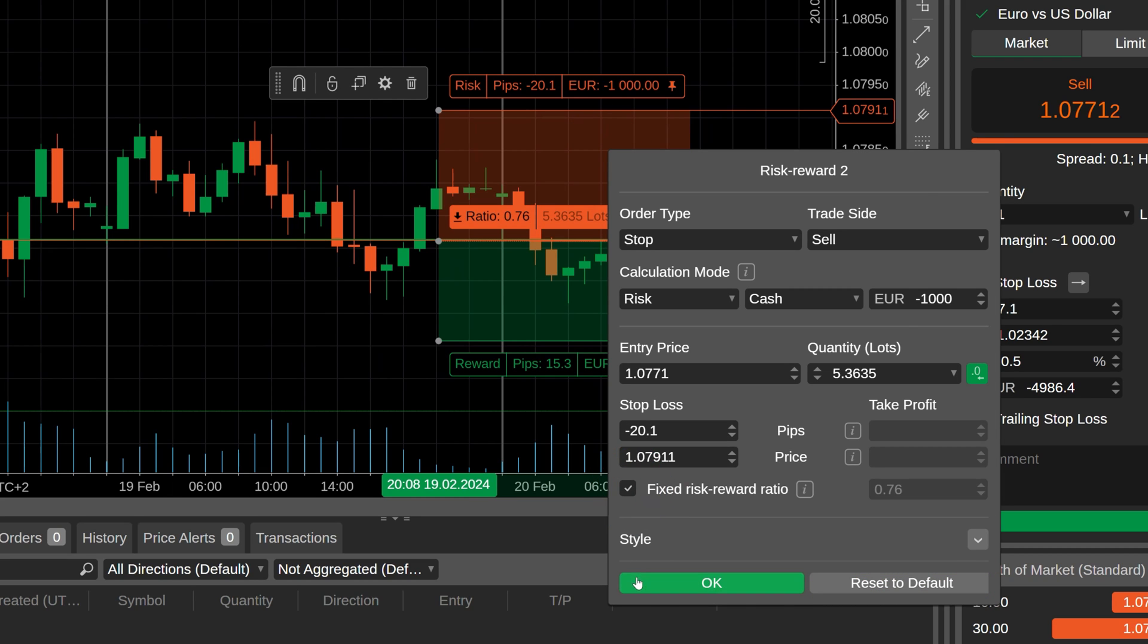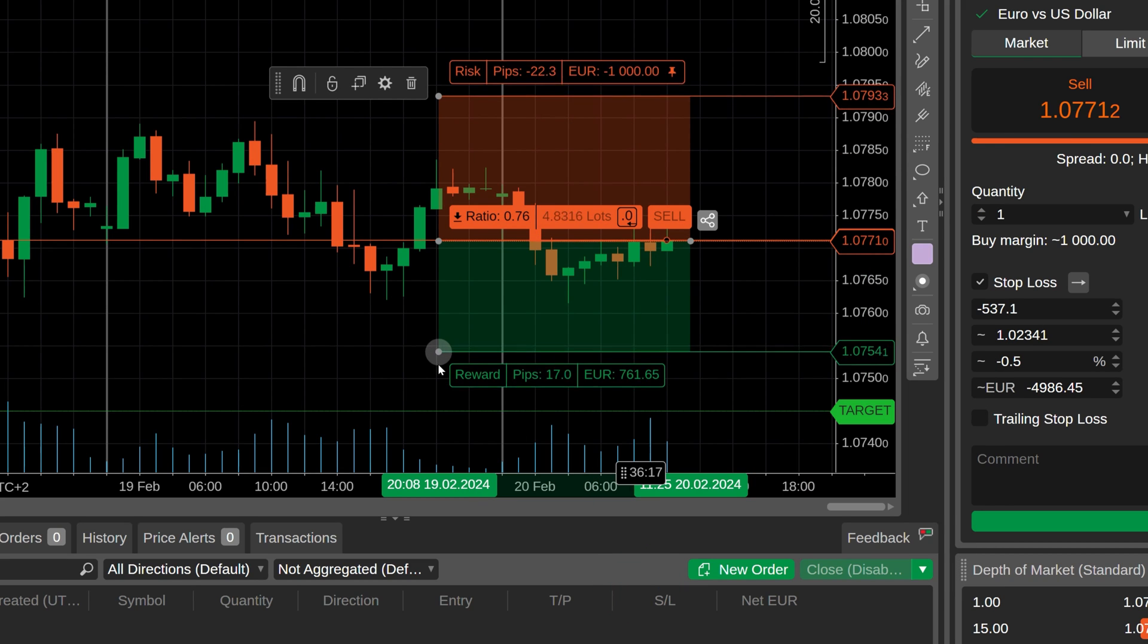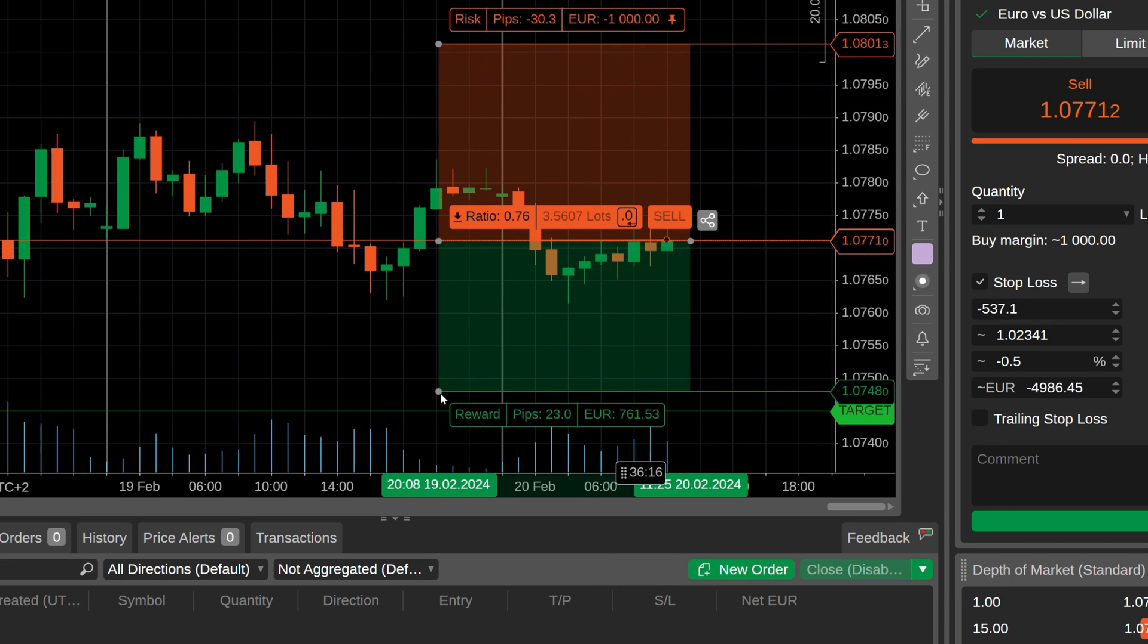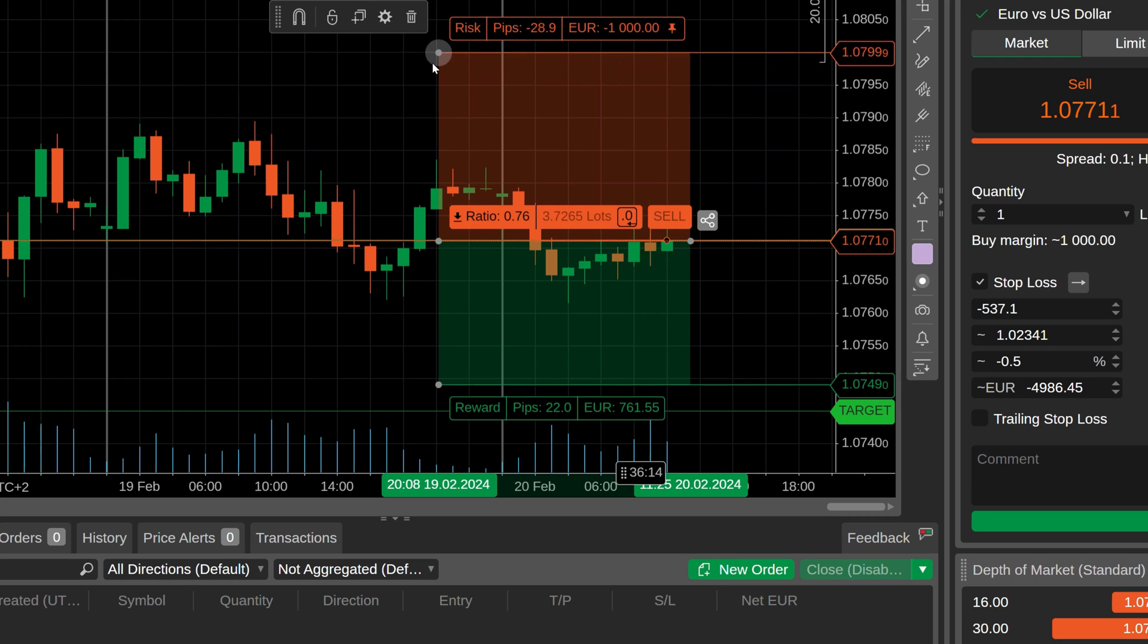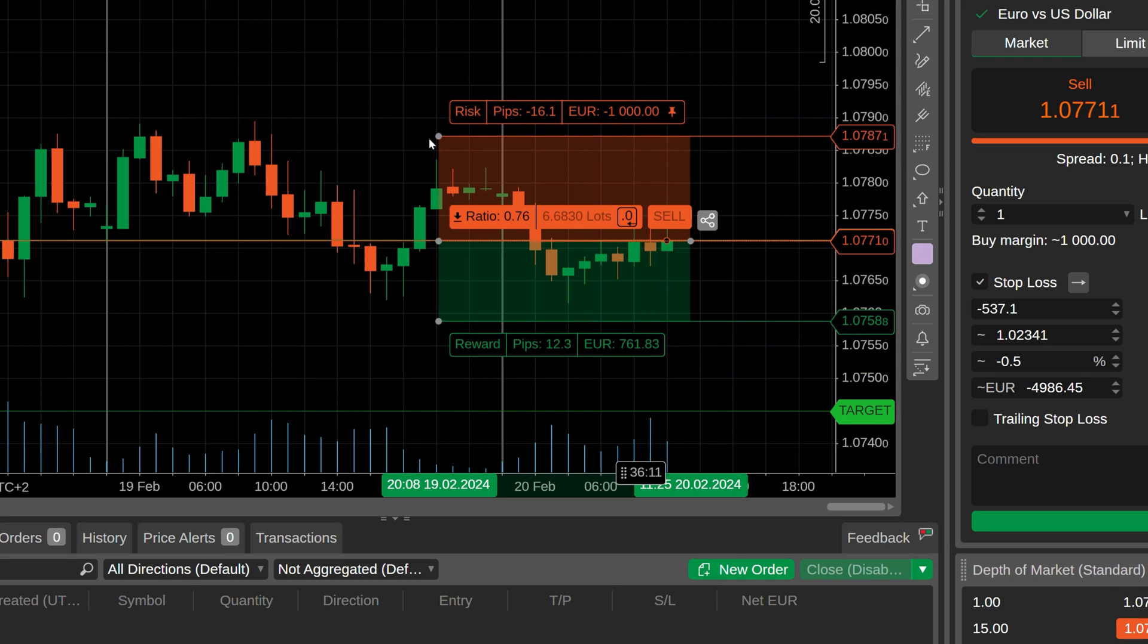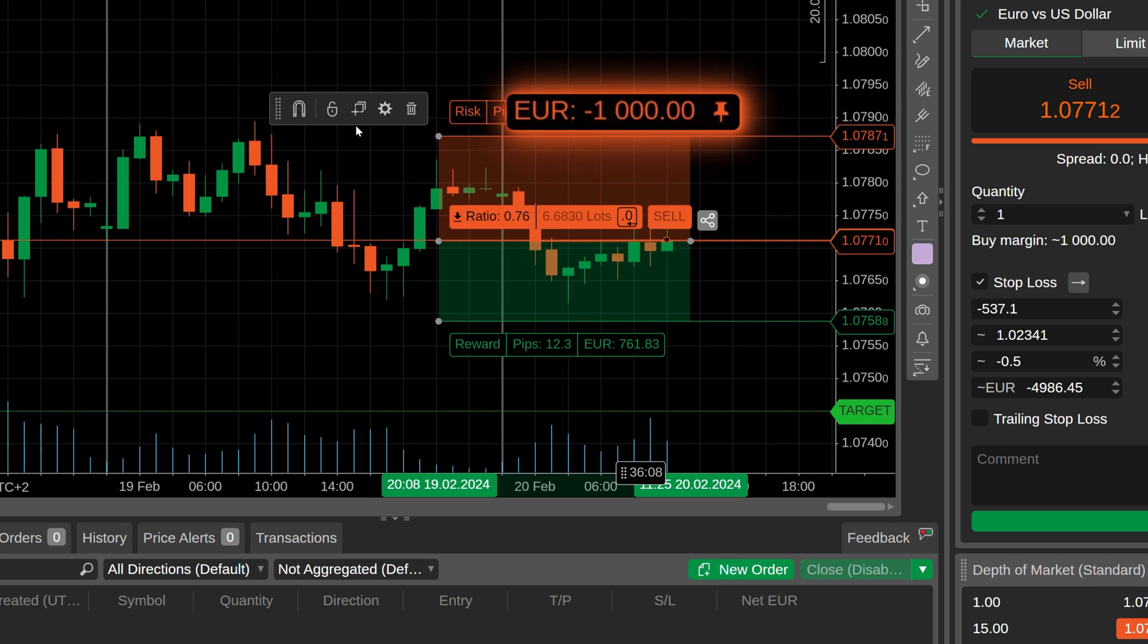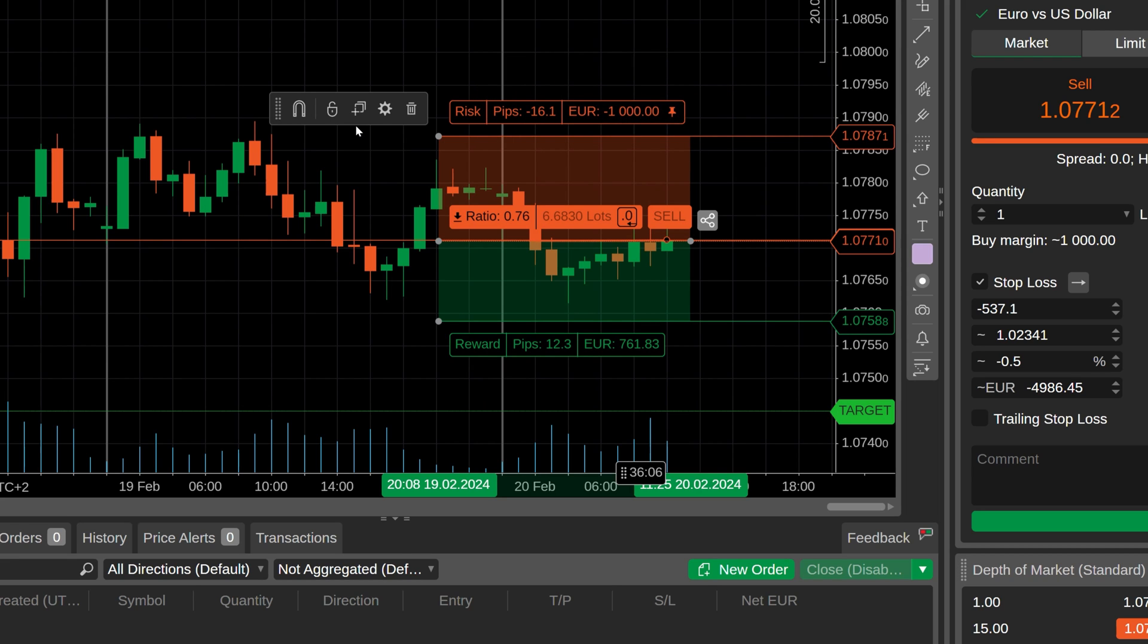When the risk-reward ratio is fixed, the risk and reward areas will shift simultaneously along the price axis if you attempt to move any of the two controls. Yet the pinned value of the object remains unchanged as before.